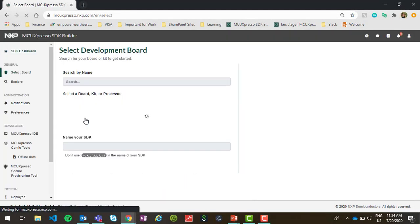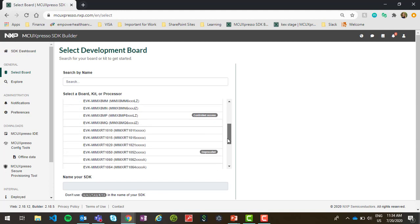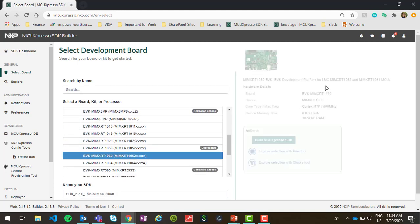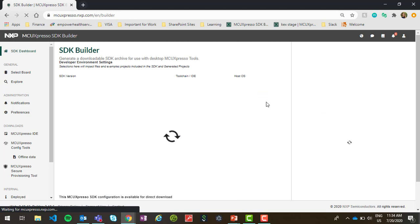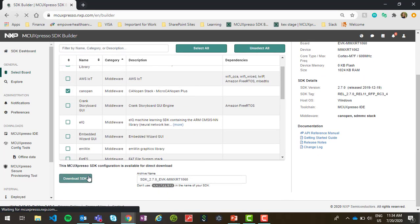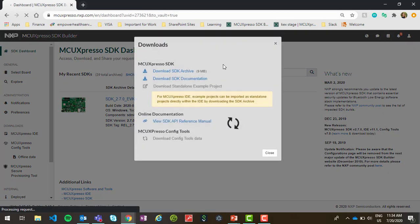For any of the supported devices, you can download an SDK that includes CANopen and/or CANopenFD using the MCU Expresso SDK Builder. Simply select the development board that you will be using and include CANopen as an optional software component.